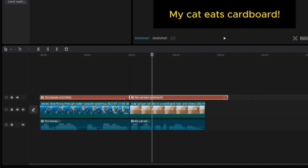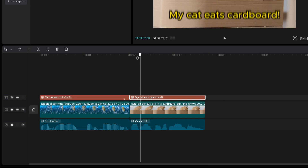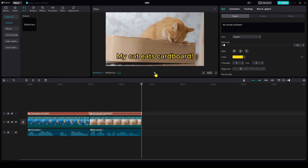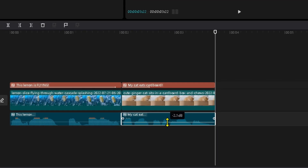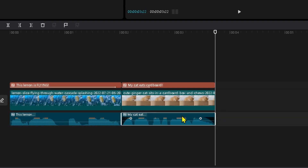And make everything equal — just like that. Then, I can listen to it: 'My cat eats cardboard.' You can also hold on the line right here to change the volume by dragging it up and down. You can also hold on the dot right here to make the sound fade in, or hold on the dot at the end to make the sound fade out — like that.